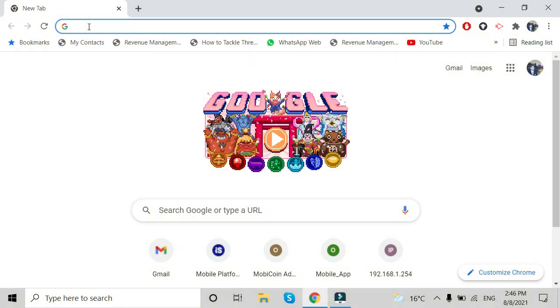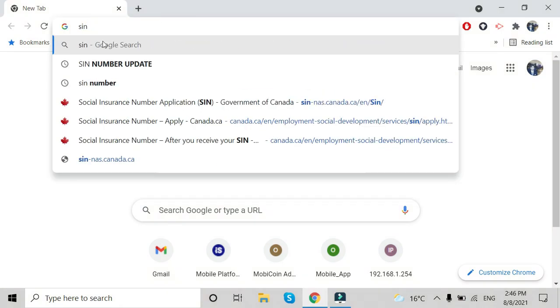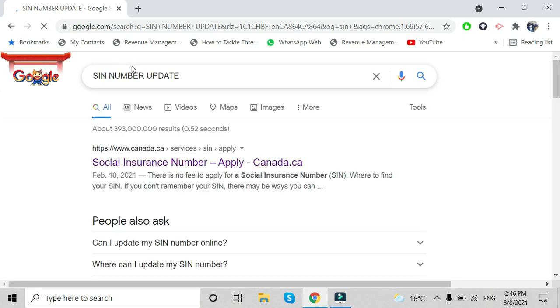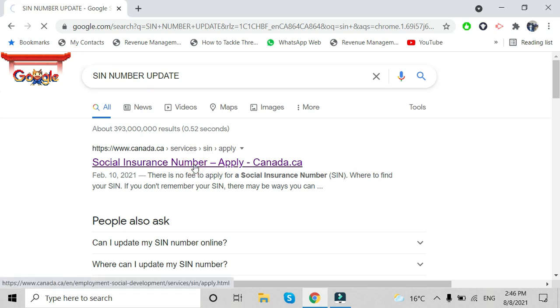I'm going to show you step by step how you can apply online. If anyone is still confused after watching the video, let me know in the comments and I'll reply as soon as possible. First of all, search for 'SIN number update' and you will see the first result: Social Insurance Number — the official Canadian government website.